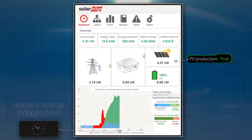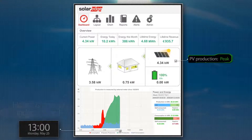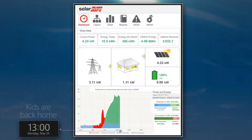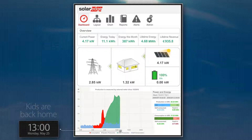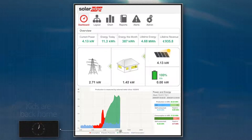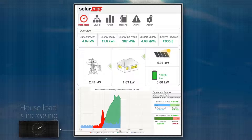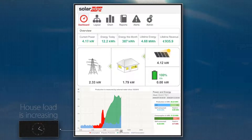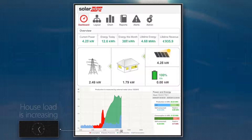It's lunchtime and the kids are back home from school. Even with rising house loads, the PV production is high enough to supply all loads while exporting excess energy to the grid. The battery remains 100% charged.